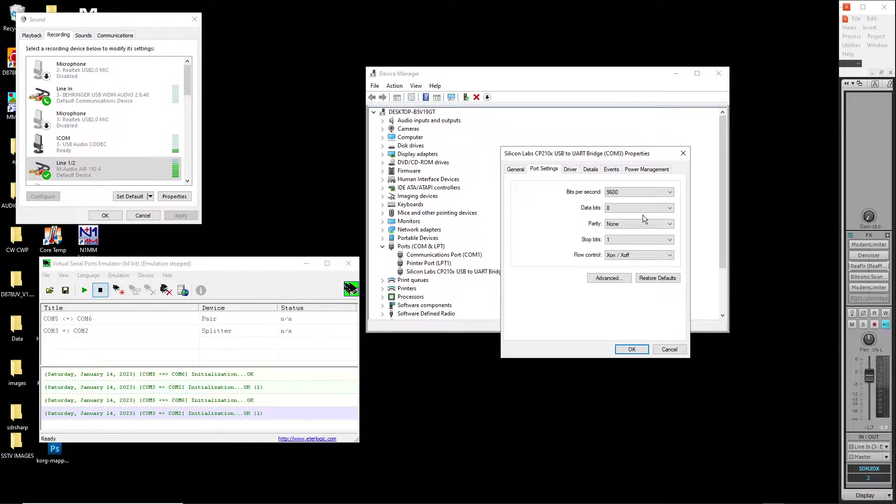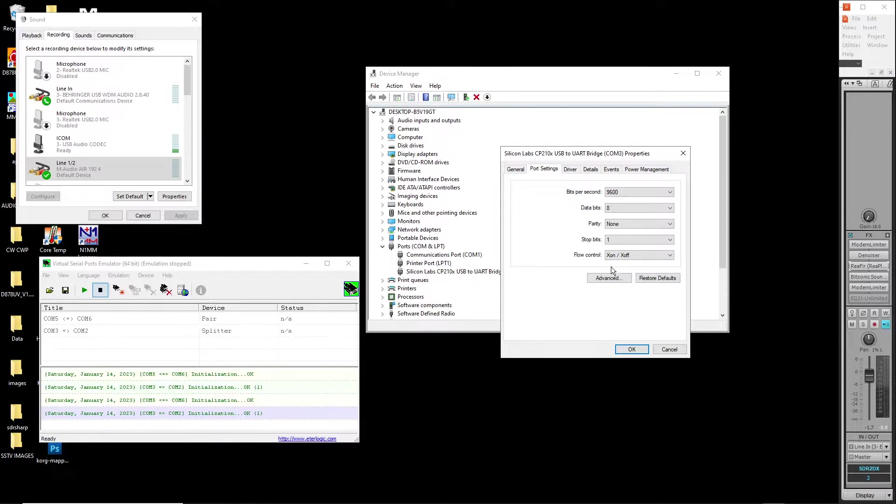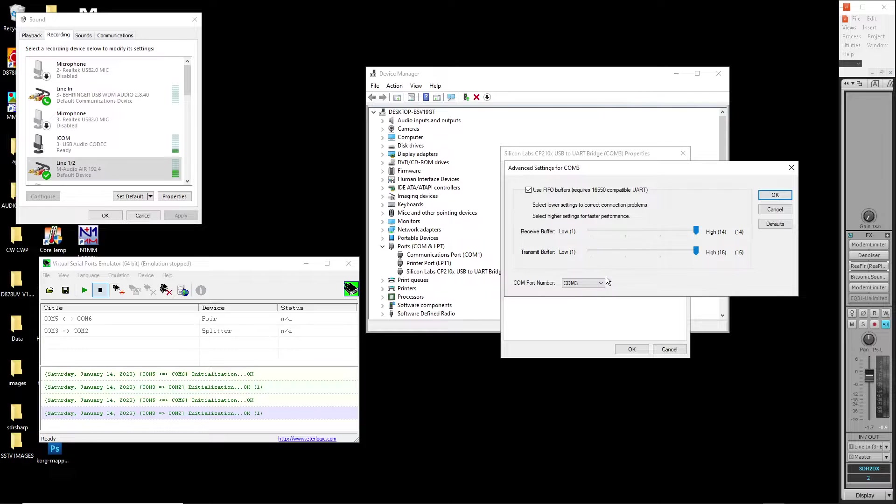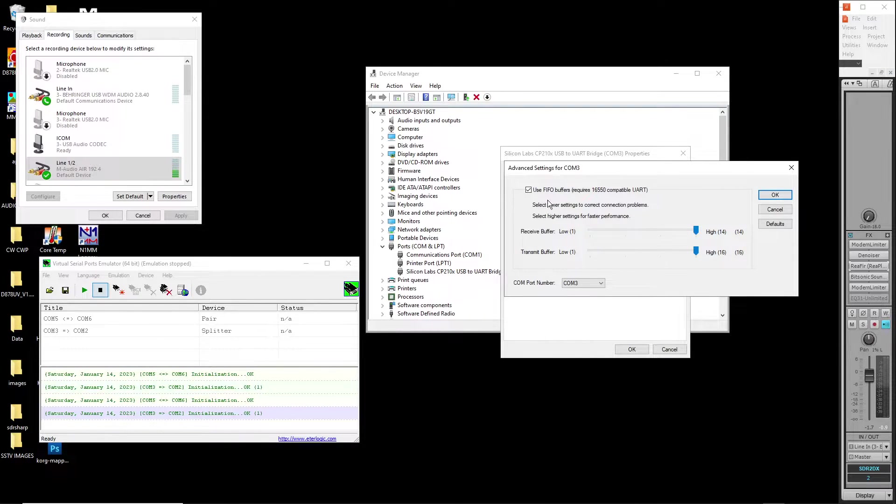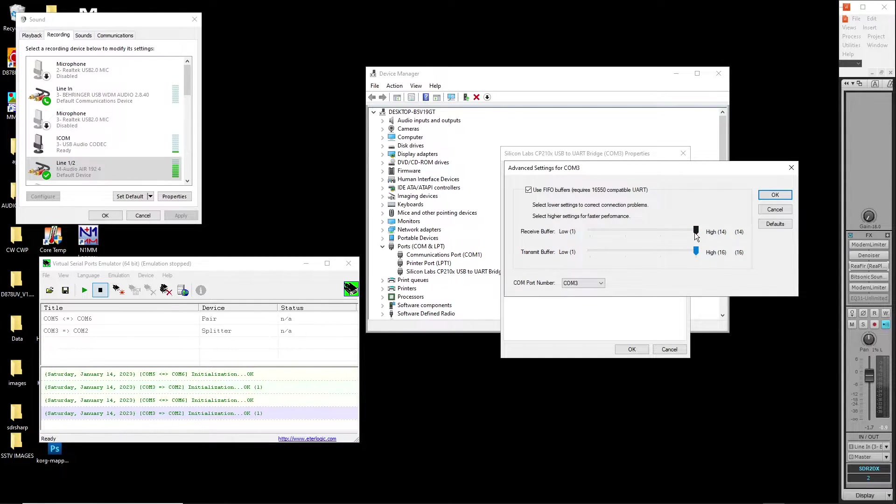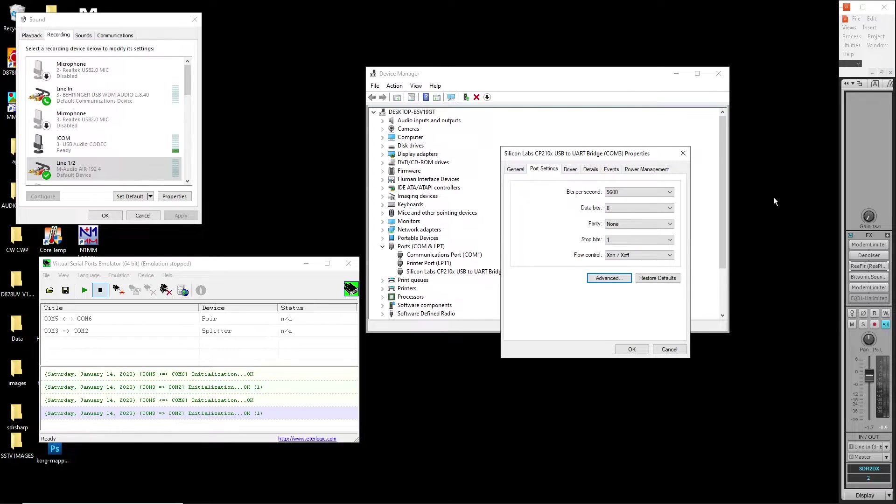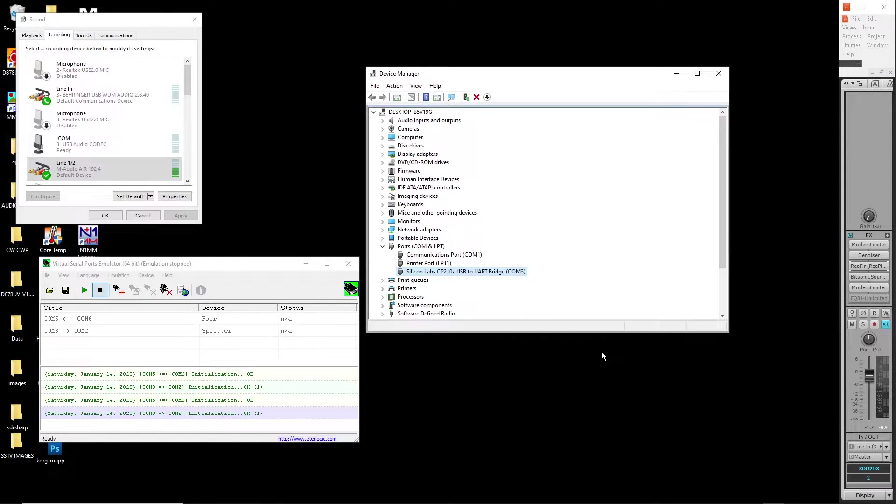I have this set to 9600 data bits. Everything else is pretty much default except for flow control. I changed the flow control to X on X off. And advanced, you click the advanced button. I have my buffers set to both high receive and transmit. That's for the fastest performance. That is done. You're out of device manager.